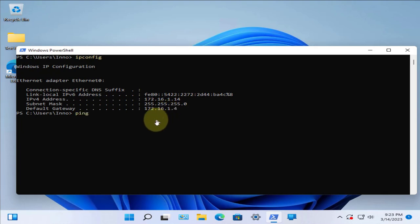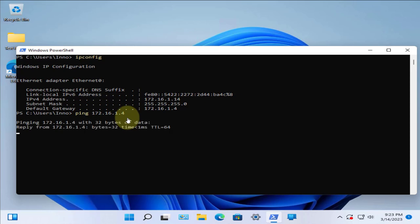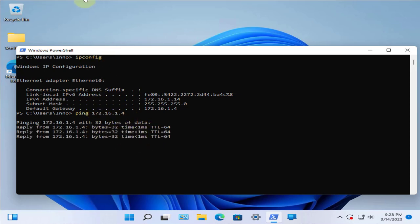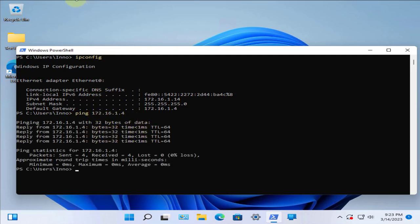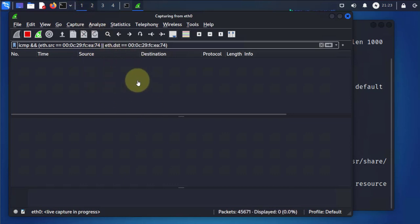We'll do a ping to the default gateway, and it's getting replies. However, if we go to our Kali Linux machine and check Wireshark, there's nothing being captured.